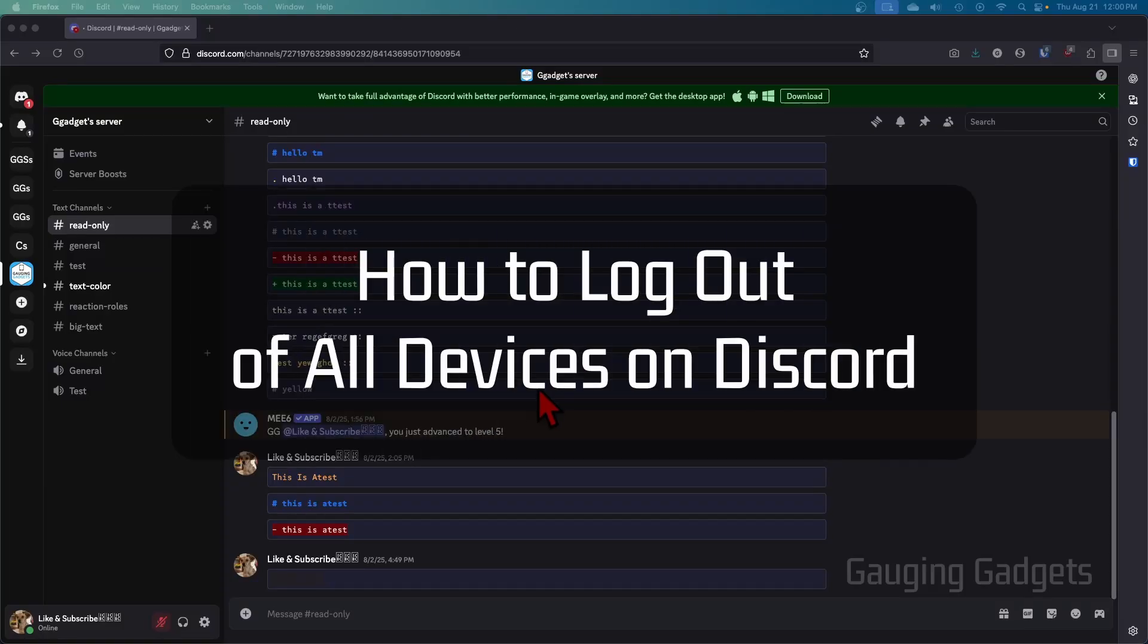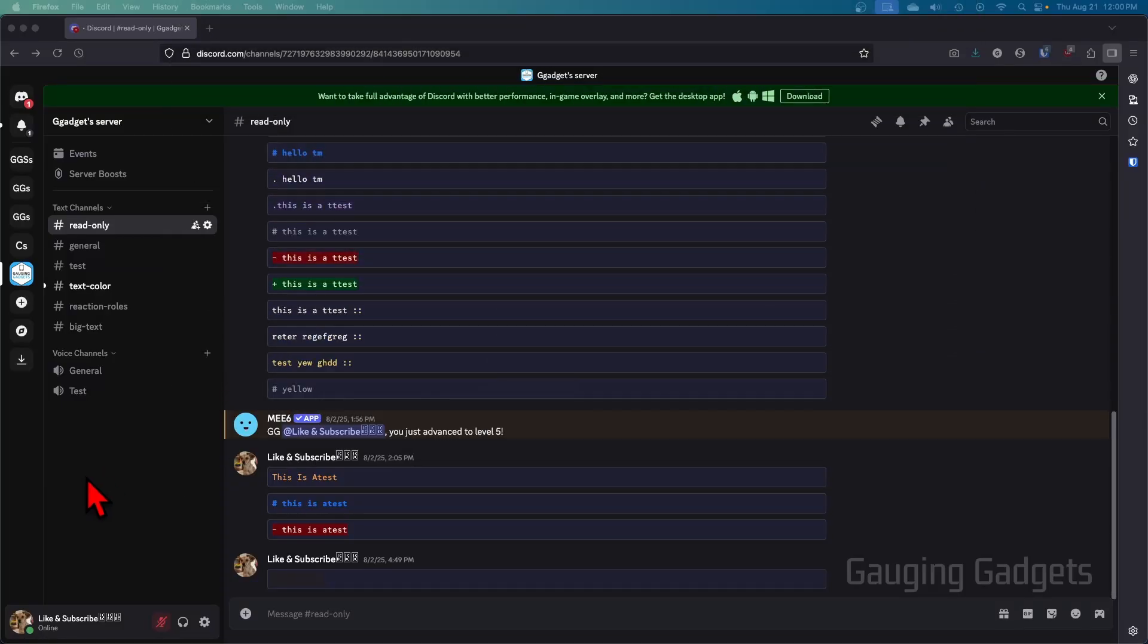How to log out of all devices on Discord. In this video, I'm going to show you how to sign out or log out of all devices except for the one you're currently on, on Discord within the browser or the desktop app.